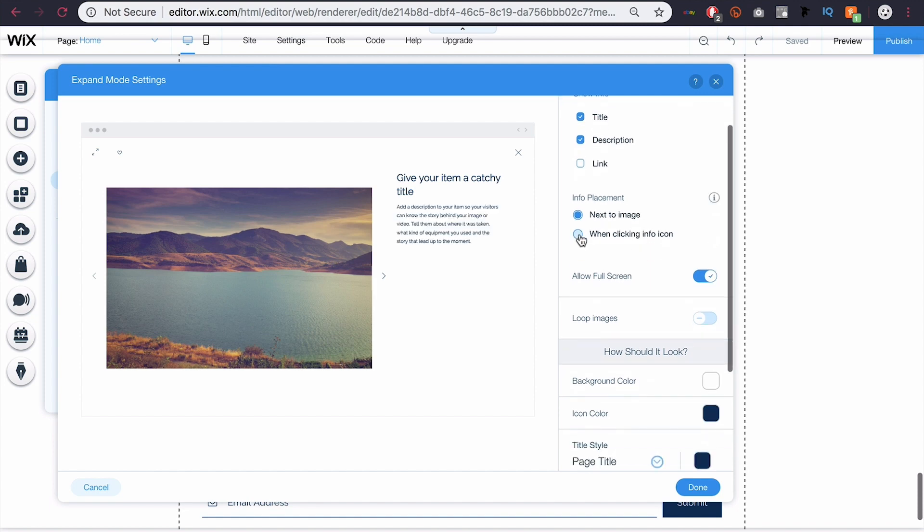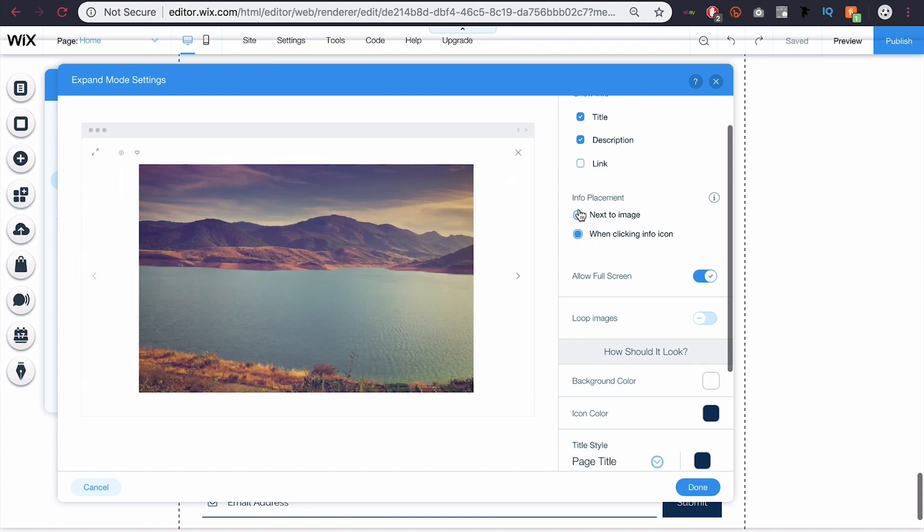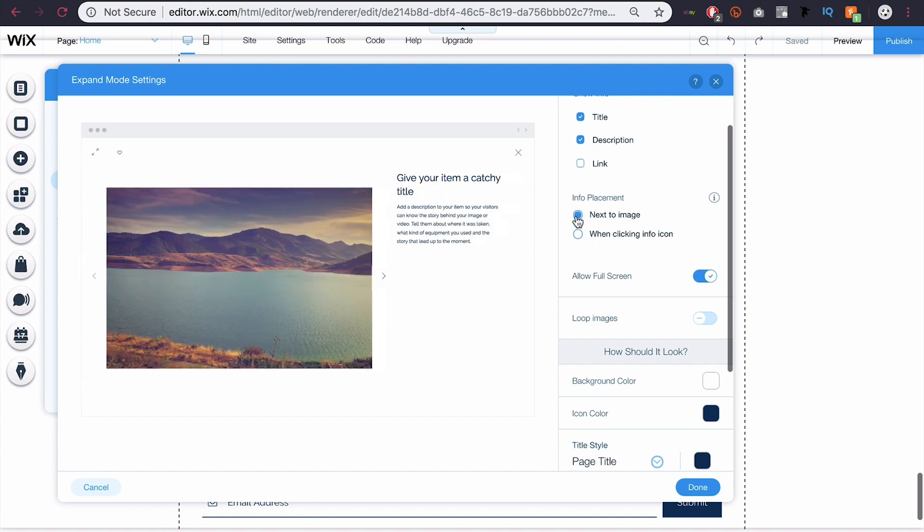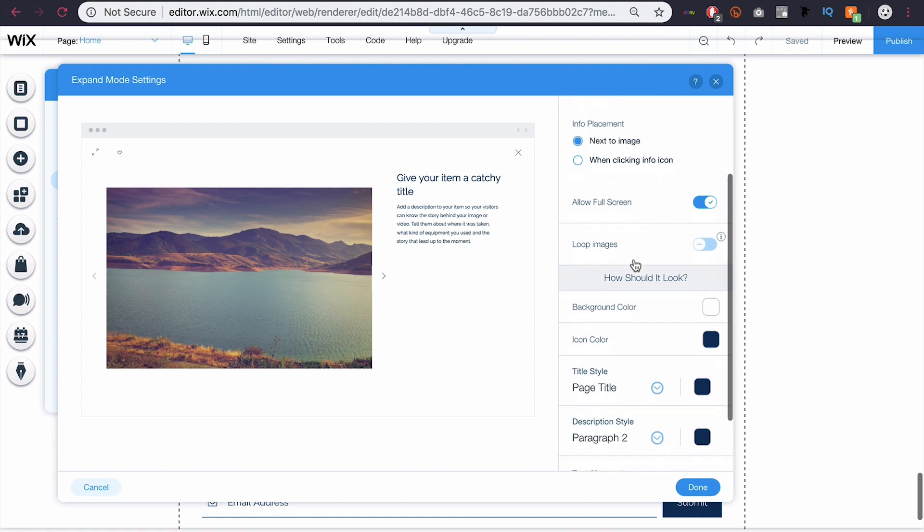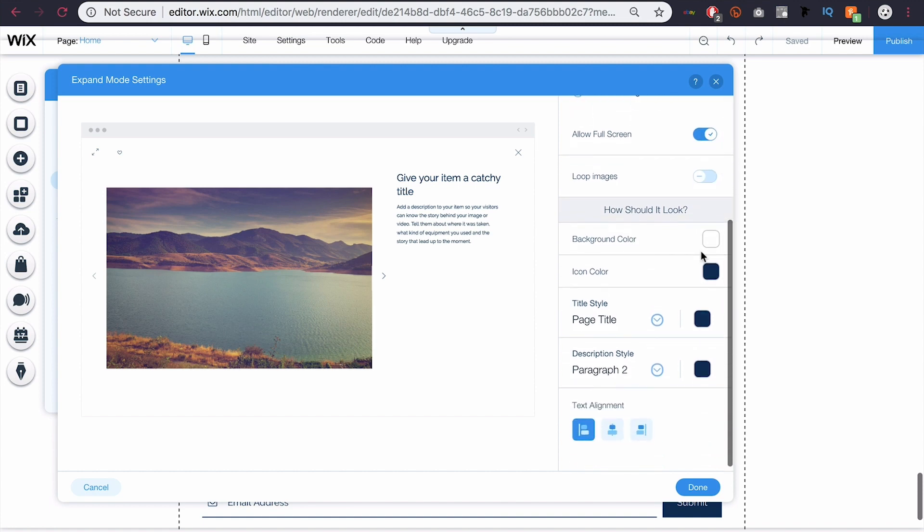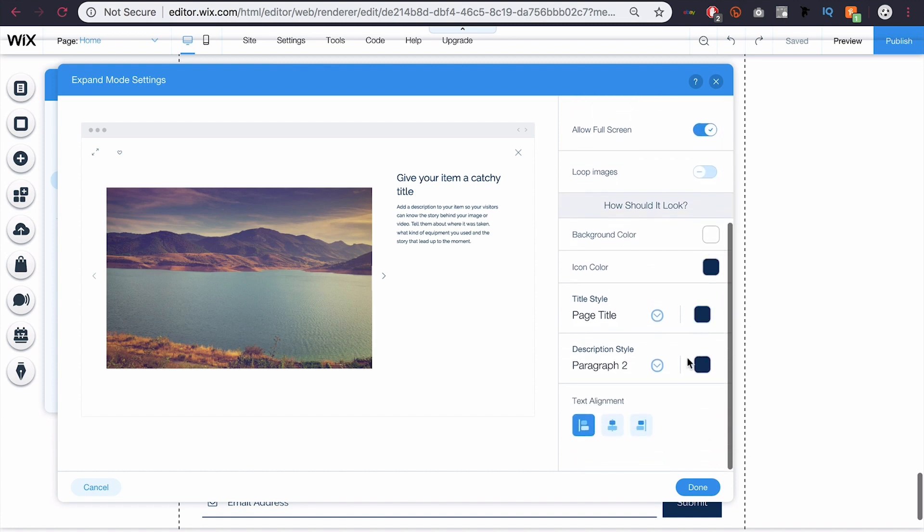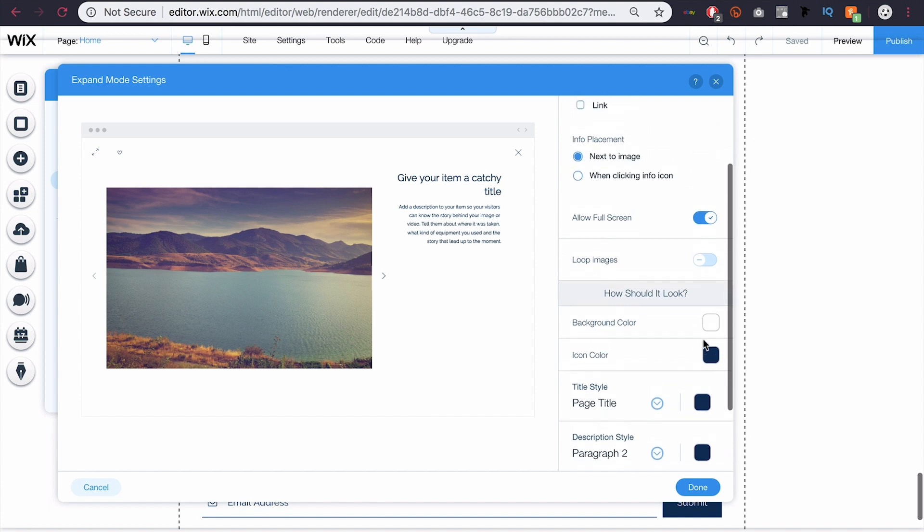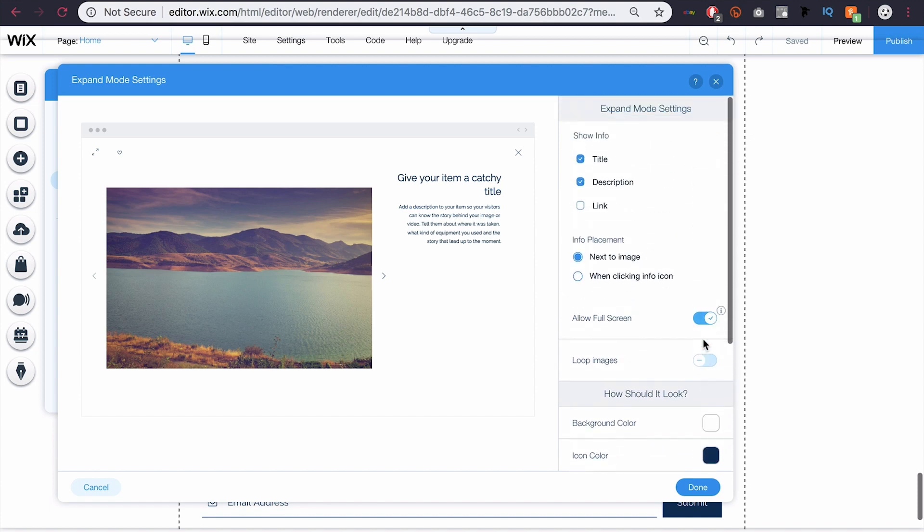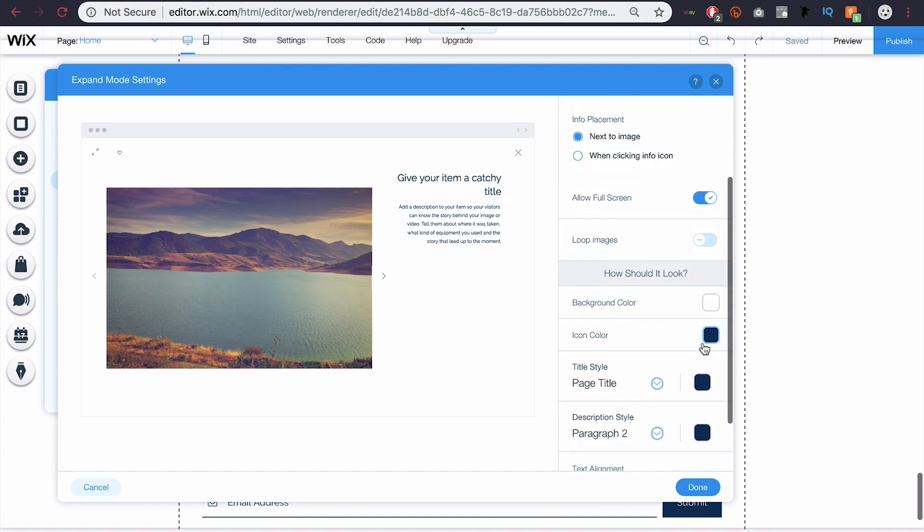And you can add an info icon, or the info next to the image, allow for full screen. You can loop images, and you can play around with the colors, the text, text alignment. So this is left right now, you can make that centered or to the right. And then you can play around with that. Obviously it's being previewed here to the left, so you can see immediately how that would look, but I'm going to just roll with the default and click Done.